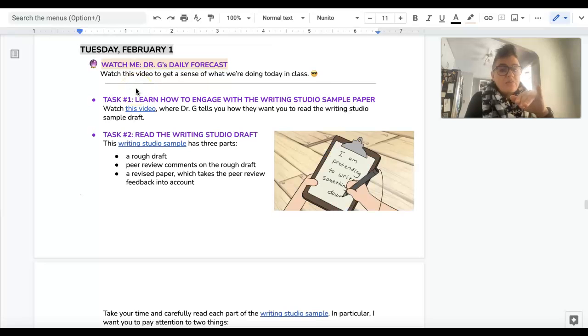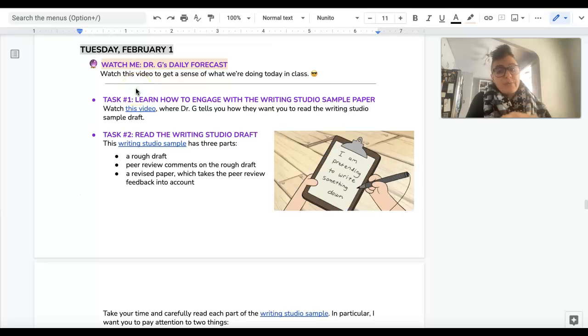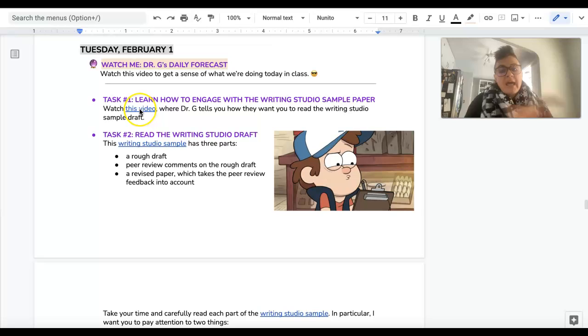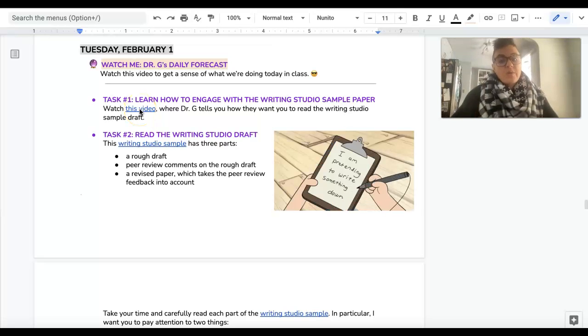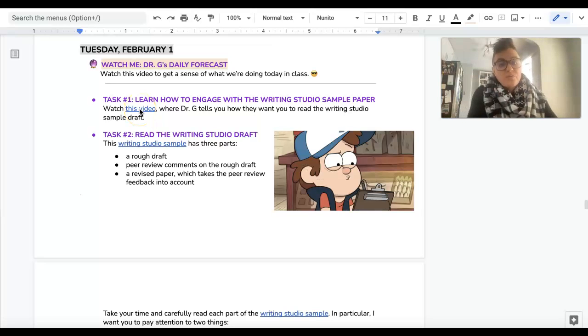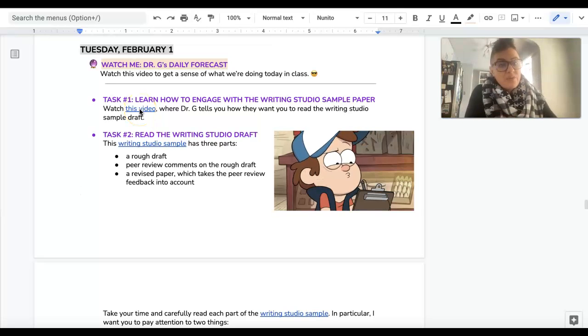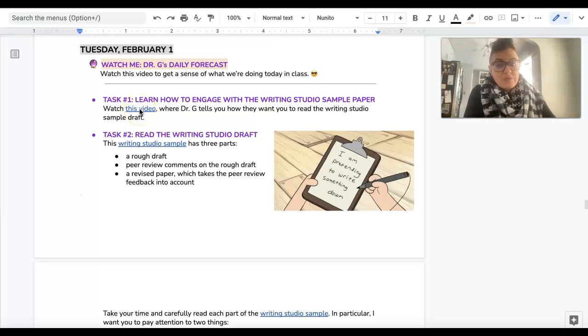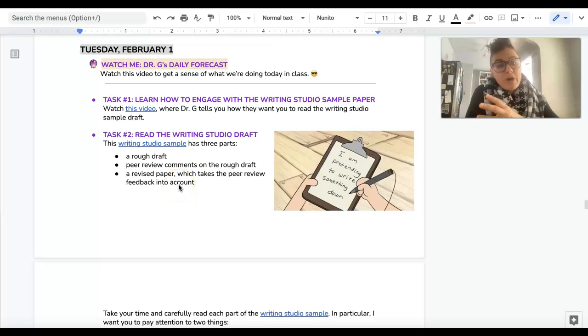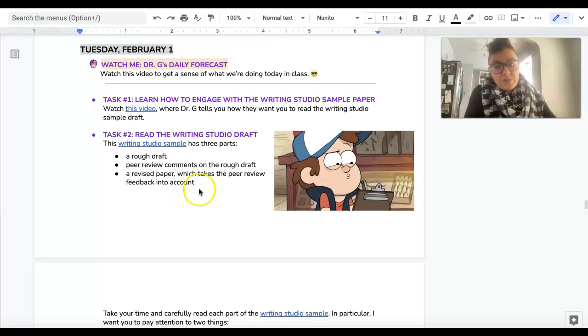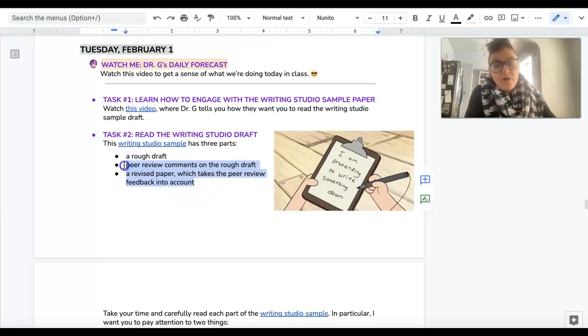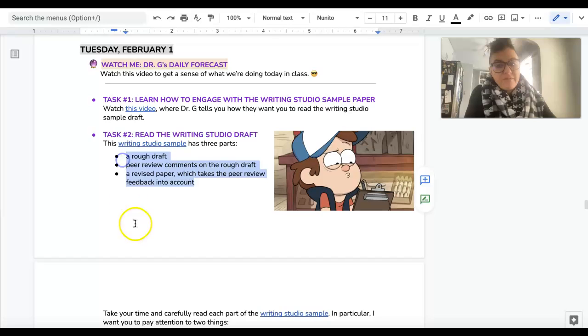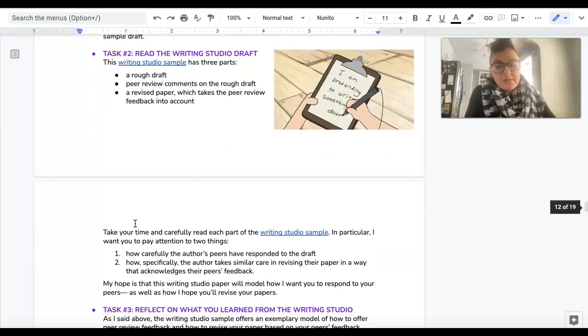And then you are going to read the writing studio draft. Remember that there are three parts to the writing studio, and I want you to read all three of those parts.